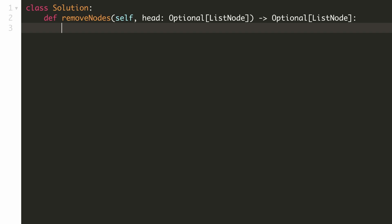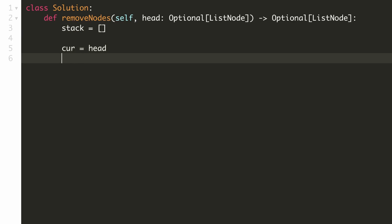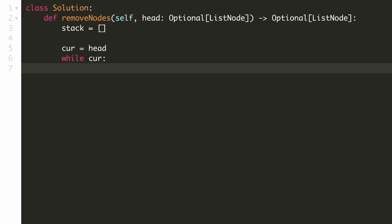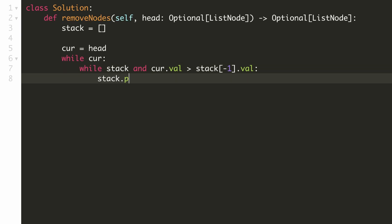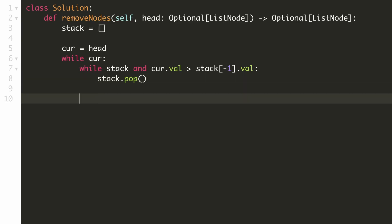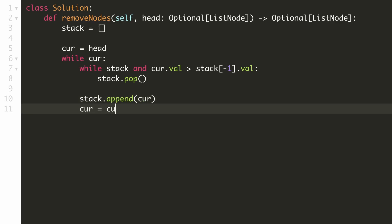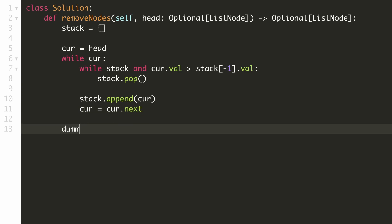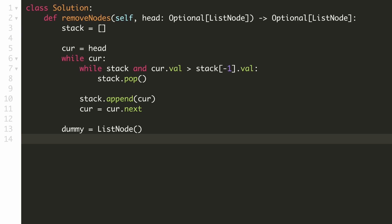Let's implement both solutions. Let's first implement our stack-based solution. We'll initialize an empty stack and keep a current pointer to traverse the linked list, initialized as head. Now we'll go through all the elements till our current element is not null. We'll keep checking while our stack is not empty and our current element is greater than the top element of the stack — if that is the case, we'll remove the top element of the stack. We'll continue until the element on the stack is not smaller than our current element or the stack is empty. Since the head node can itself be deleted, it's a good idea to keep a dummy node to handle corner cases.